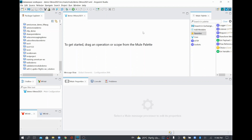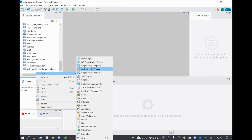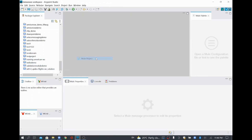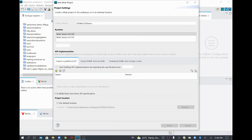In this video, we are going to see how to convert JSON to CSV data. In order to do that, I'll create one Mule project and I'll call this Mule project JSON to CSV demo. So this is the Mule project name. I'll just click Finish.